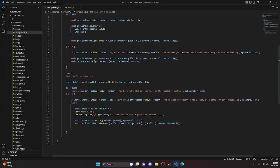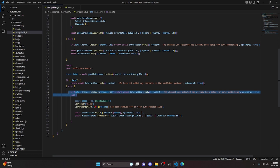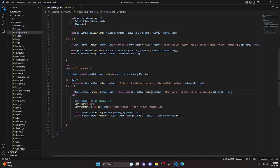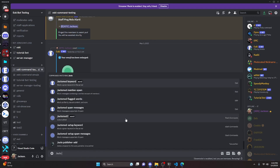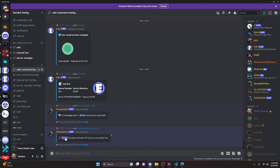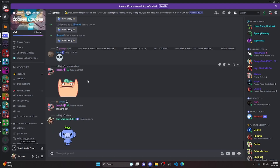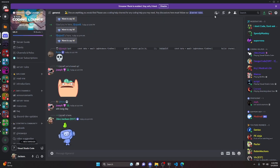One more thing I forgot: in the publisher-remove case, when I copied the includes check I forgot to add the exclamation mark (negation), so we need to add that. We also update the content to say 'the channel you selected has not already been set up, you cannot remove it'. We turn the bot back on, test the remove command, select the channel, and it removes it from the publish list. Sending messages in that channel no longer auto-publishes them. That's how you make an advanced auto-publish system for your Discord.js version 14 bot.